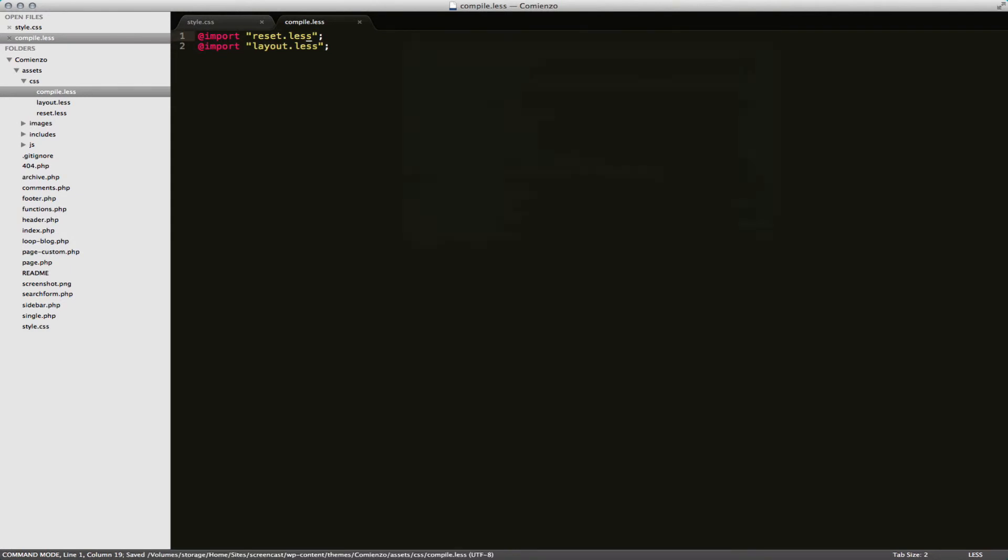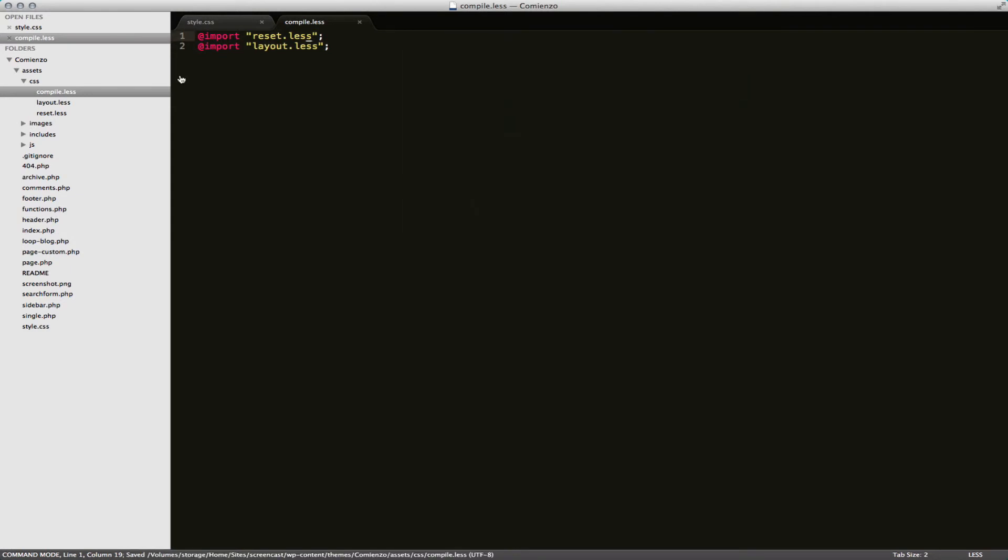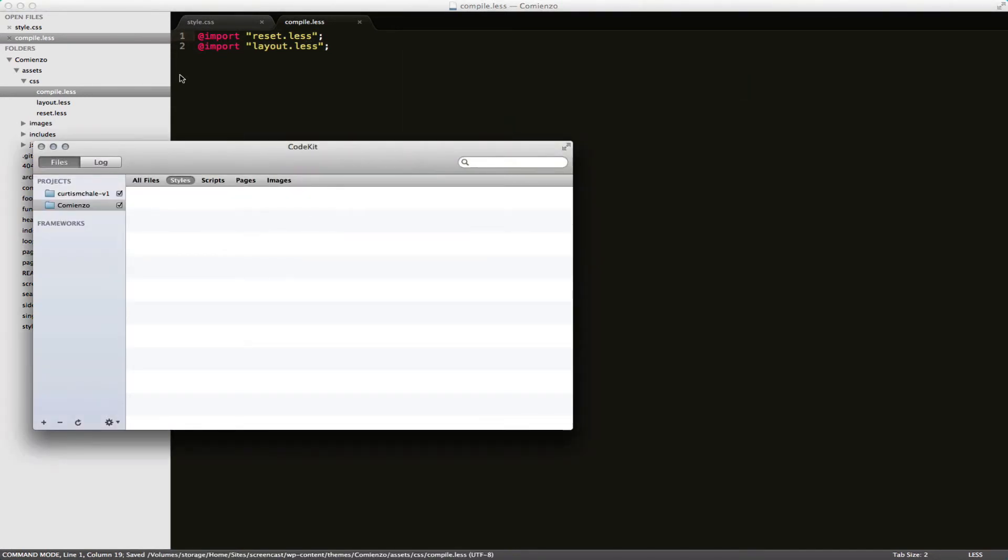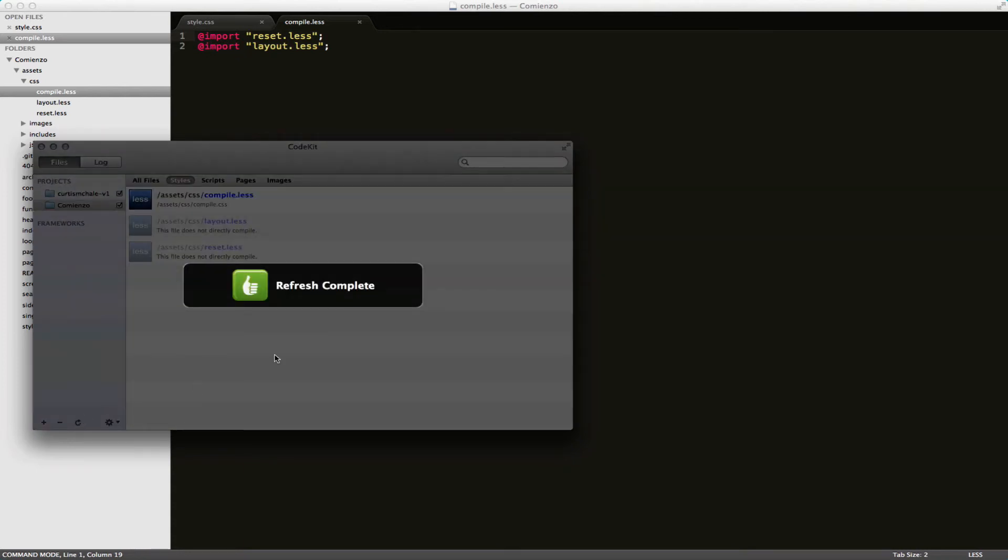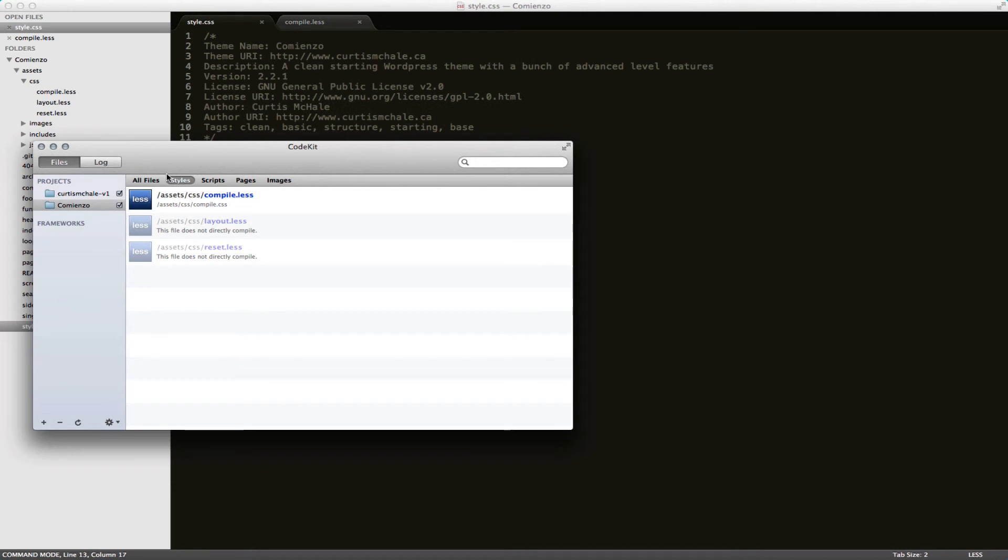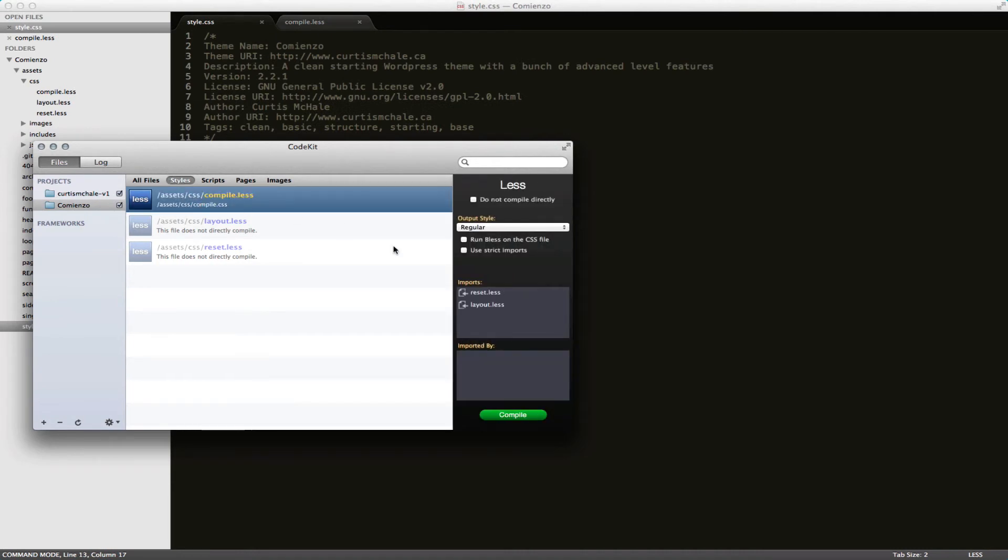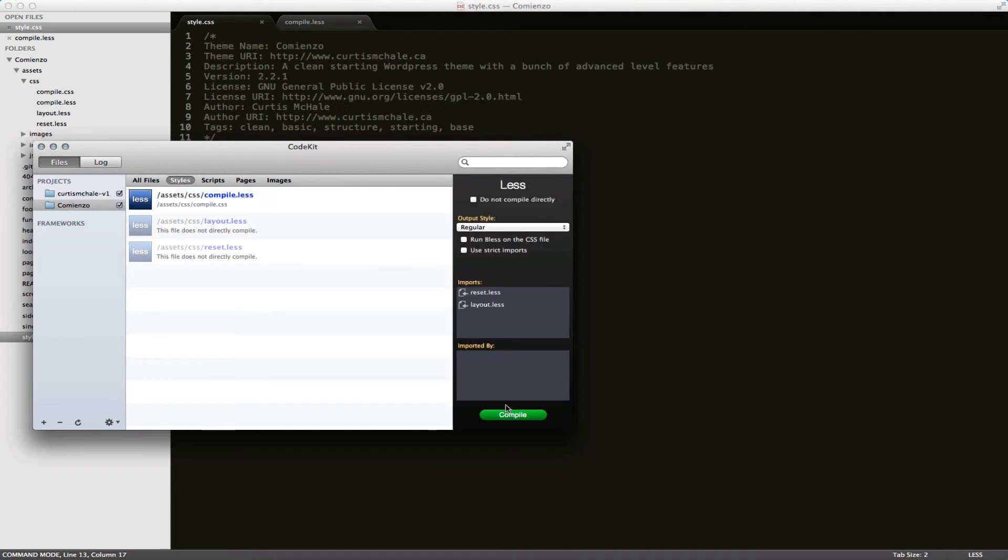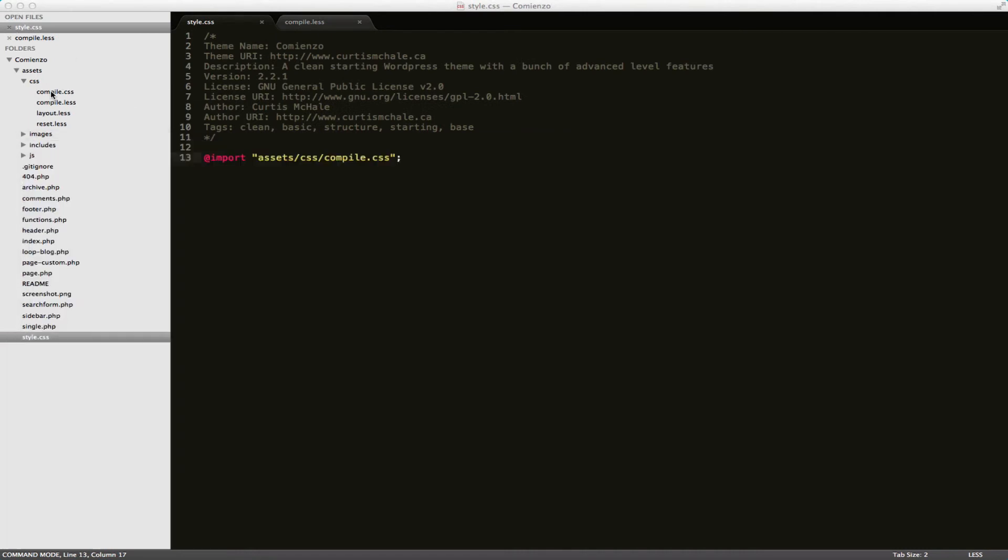Now I'm going to change these two files to read less. So now that we're all saved I can go back to CodeKit and refresh. And so now we're all set up. I've got my compile.less. And you can see now I have my compile.css file.